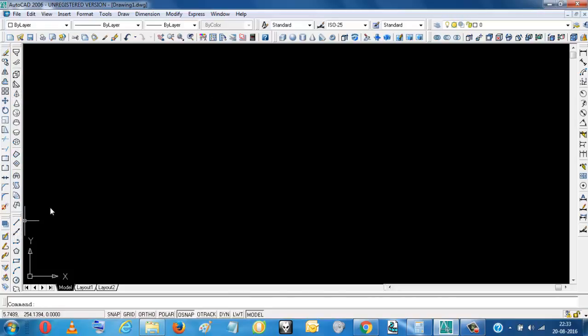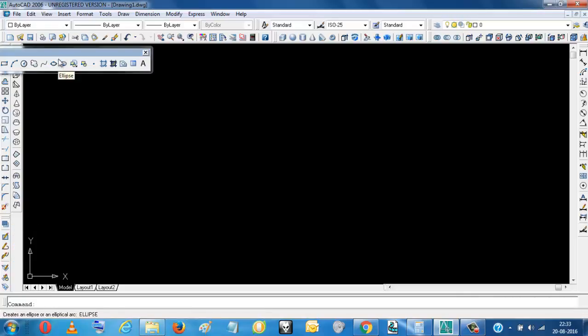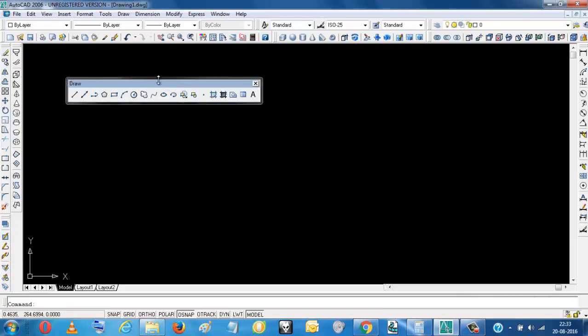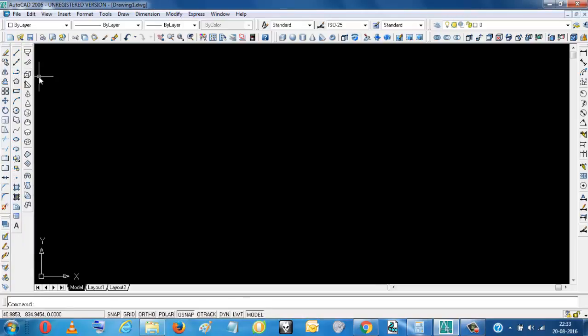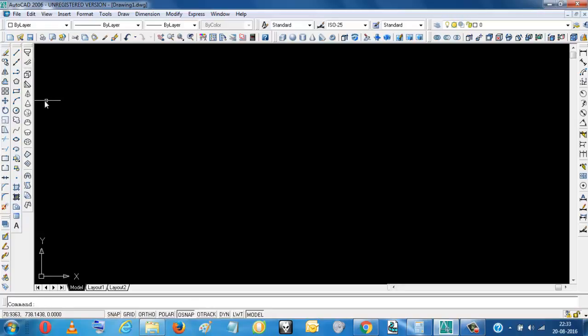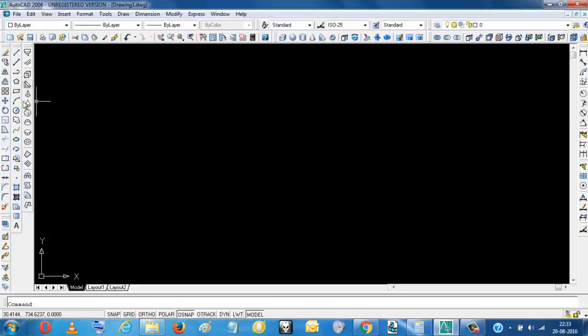Just drag it here. This is the draw tool. So you just put it here and drag it, like this. Like this you can set your tools.